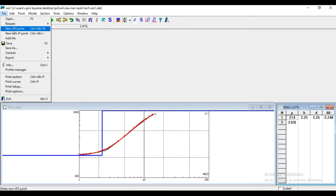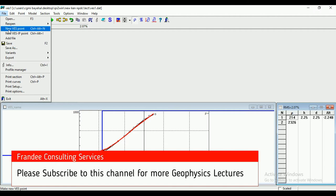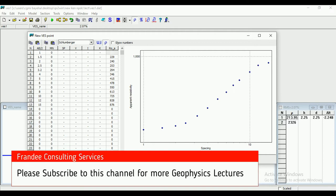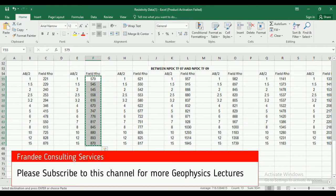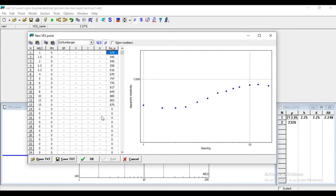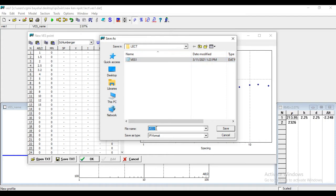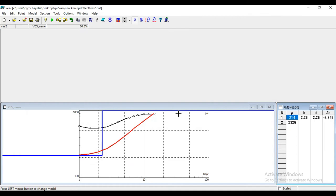You open another VES. That is your VES2. You do your new VES points. VES2. Go to your... Copy. Apparent resistivity for VES2. Then you go to your software and paste. Then you click OK. It will ask you to save it. We have VES1. This one is VES2. That's how you do it for as many profiles as you want.